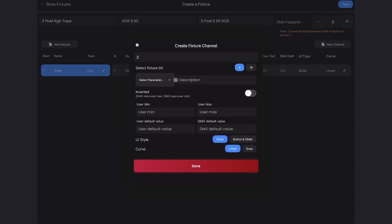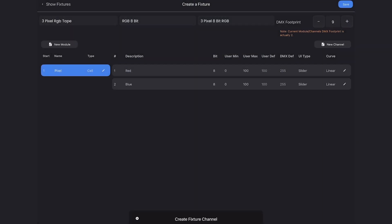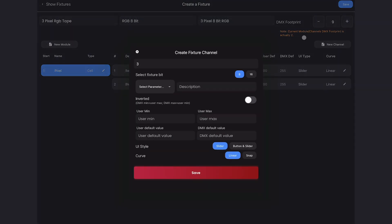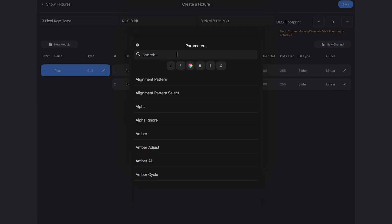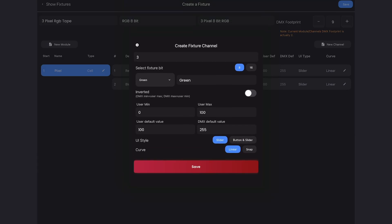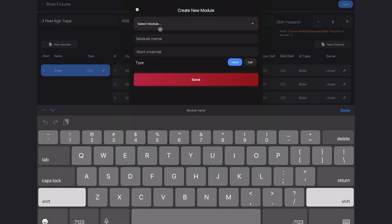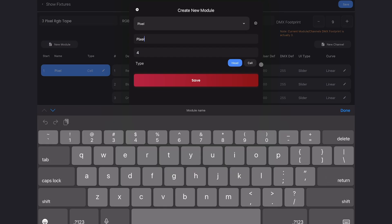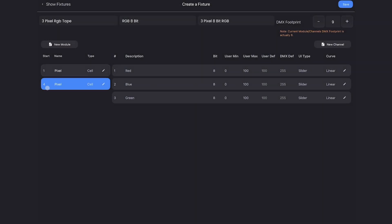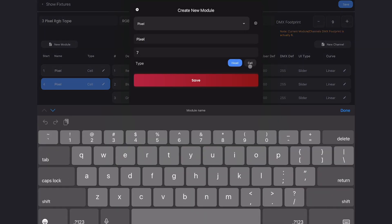New channel — we'll search for blue and save. New channel — I'll search for green and save. And this is our first pixel done. So now we'll do the same thing: new module, select pixel, make sure it's a cell, and save. You can see that's starting at address four. Then I'll do it one more time — select a module, pixel, change it to a cell, and save.